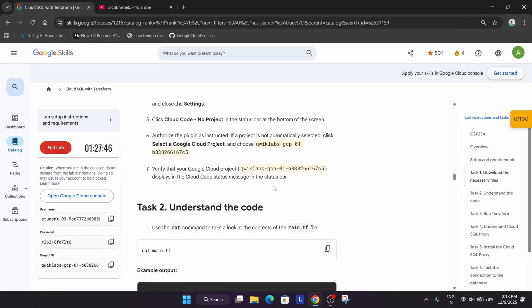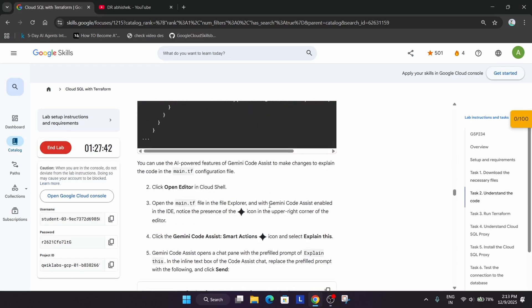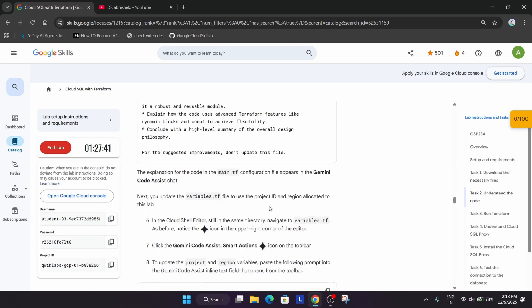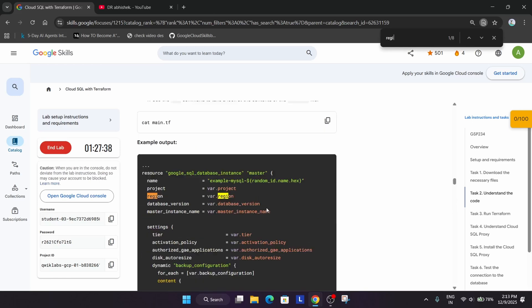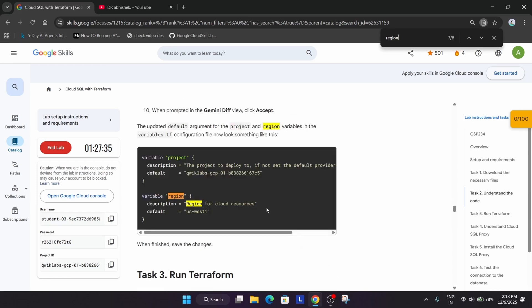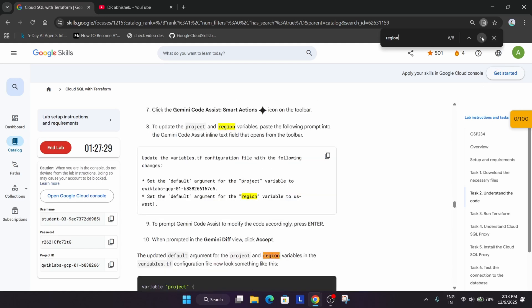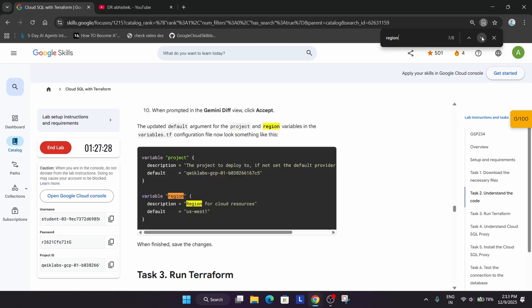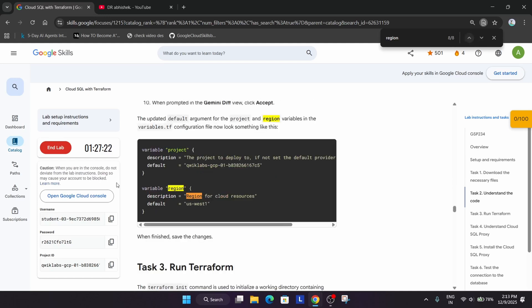How do we find the region? Let me come over here. Use Ctrl F and just type region. Hit enter again and again until you see the region. You can clearly see it showing US West. Let me cross verify if there is any other region. So the region is US West in my case, it might be different, so update accordingly.